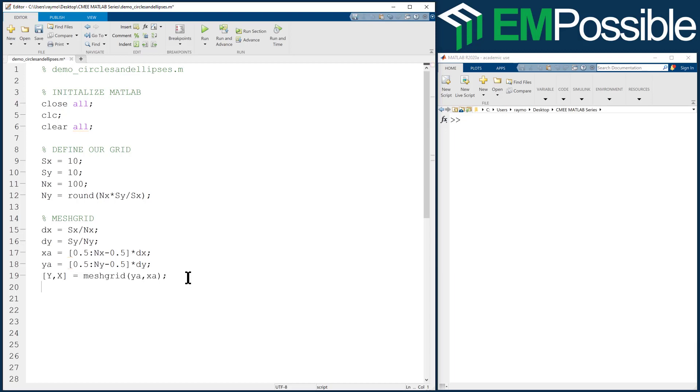So at this point, I want to create my radial mesh grid. So we'll say R SQ for R squared is X squared plus Y squared. And let's go ahead and look at that.